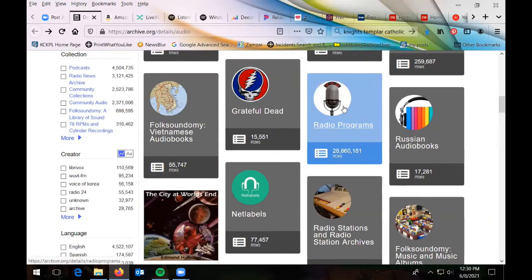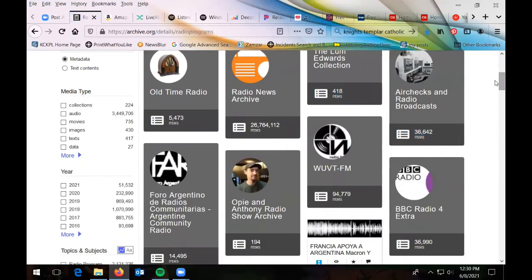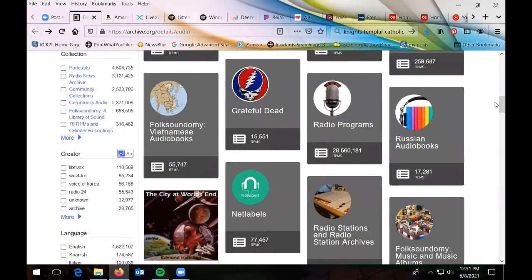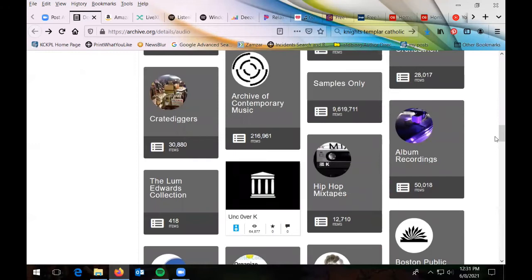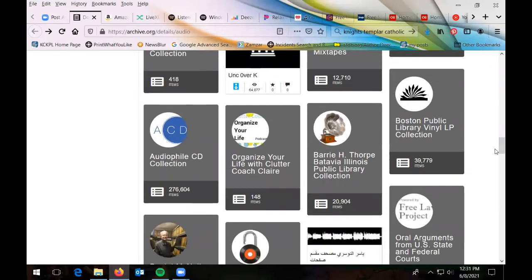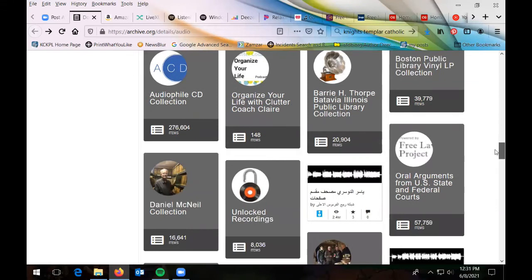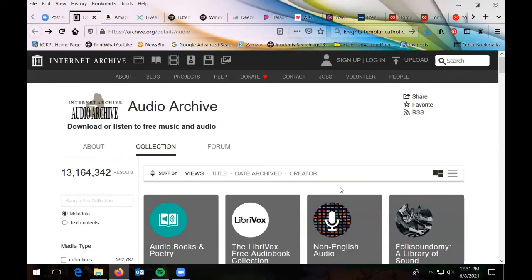The Internet Archive also has old radio programs, like the old dramas — The Shadow and things like that. They're so fun to listen to. You can see all the different categories they have, and the Boston Public Library even recorded all of their LPs so you can listen to them. This is a great one if you like interesting old things you're not going to find anywhere else.